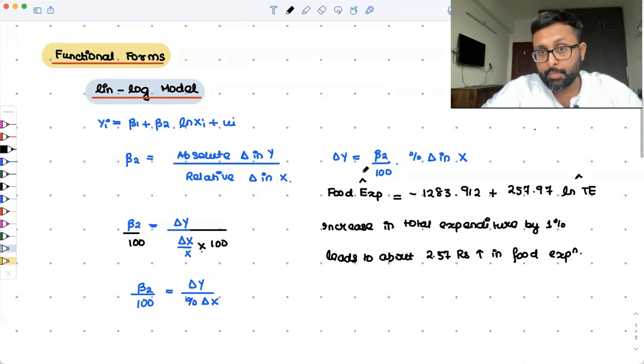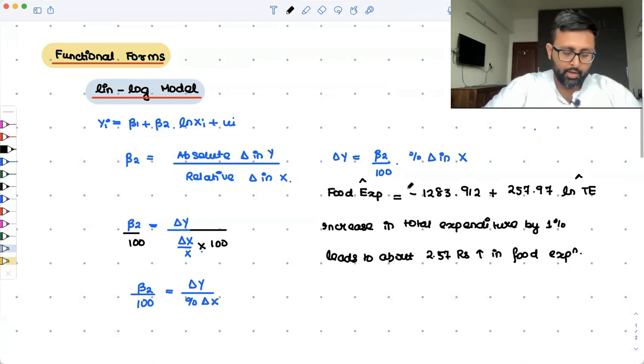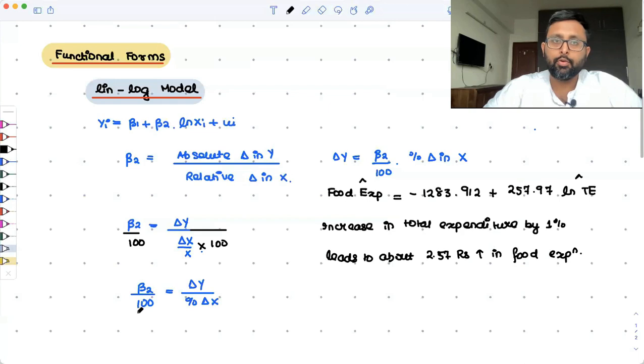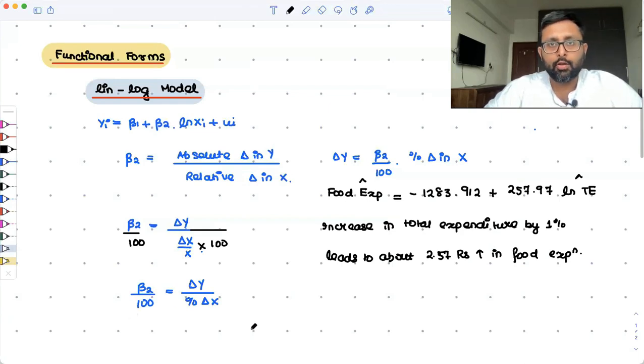So the key takeaway is beta 2 upon 100. That is what we do in the lin-log model.